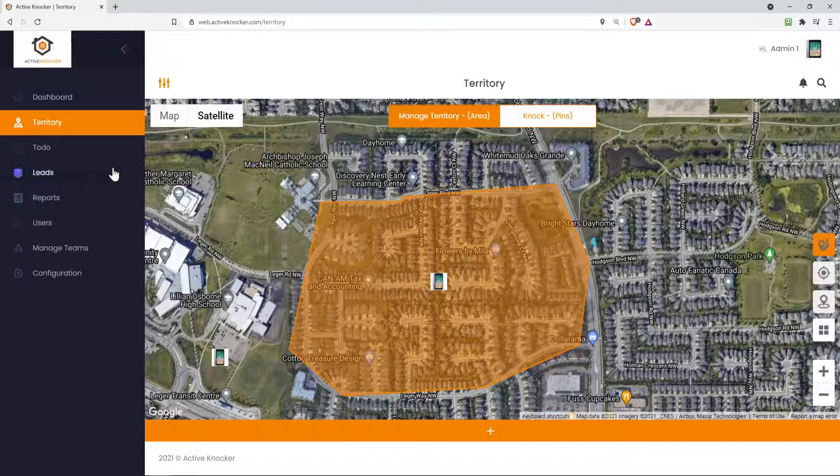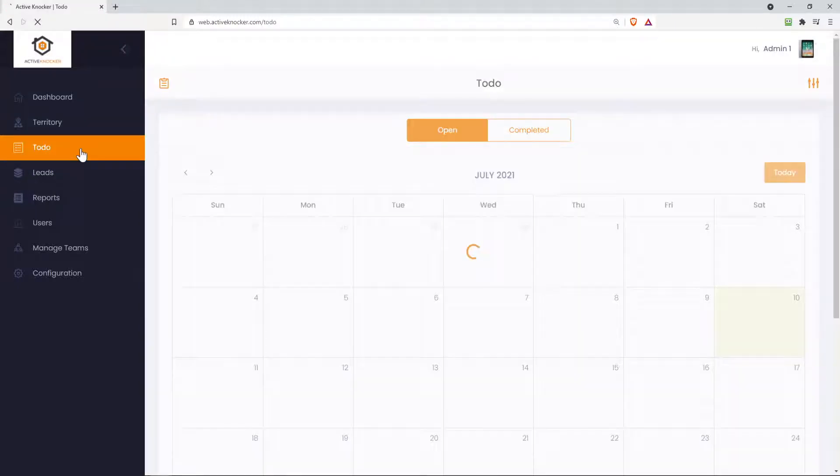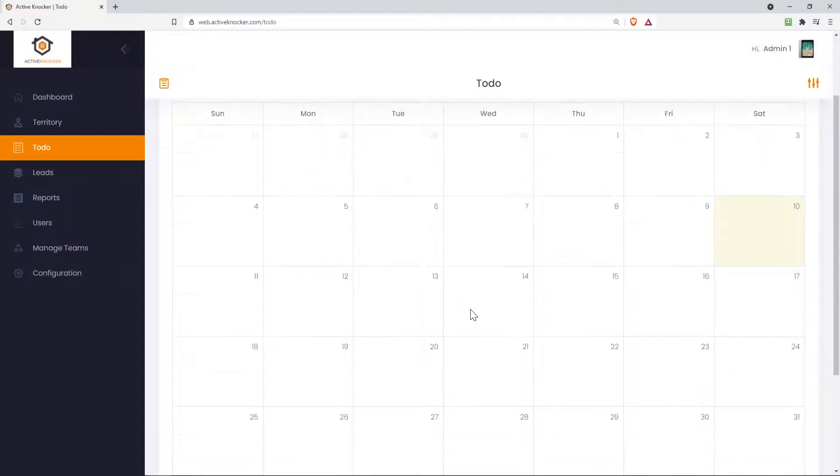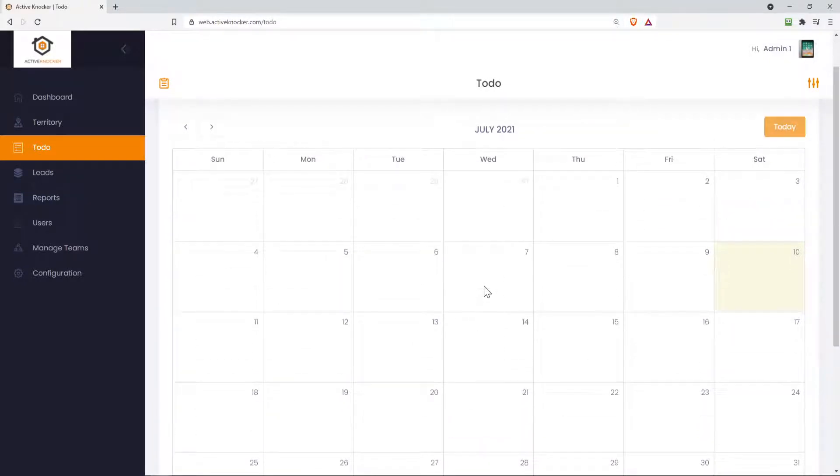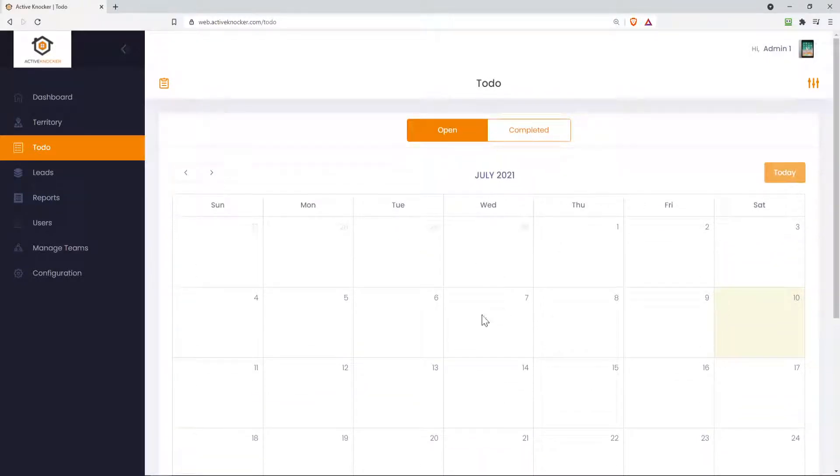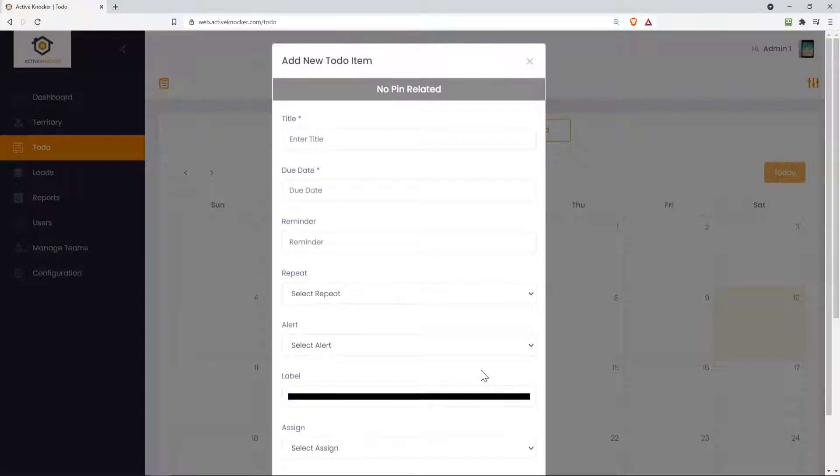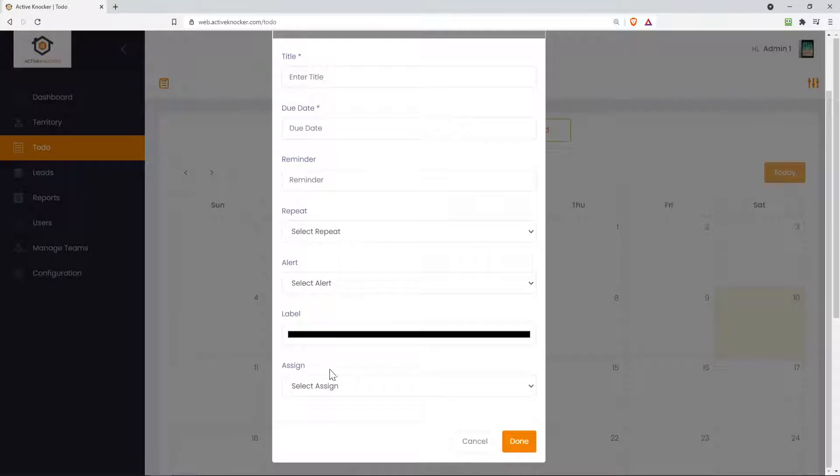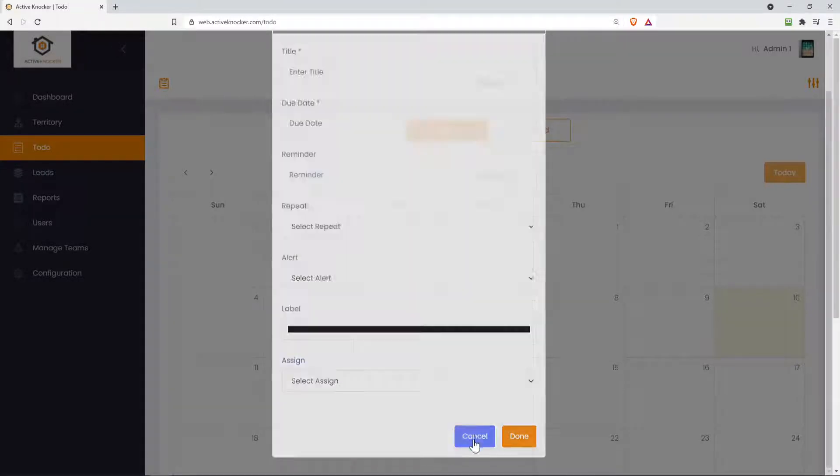Next, I want to show you guys the to-dos. So you can go in there and maybe perhaps you want to schedule an actual to-do on the to-do tab. You just click on the date and you enter the name, the title name, the due date reminder, and so on and so forth. And yes, you can even assign it if you're an admin or a sales manager to your reps. You can assign a to-do to your reps.